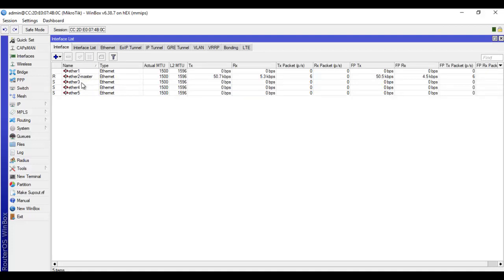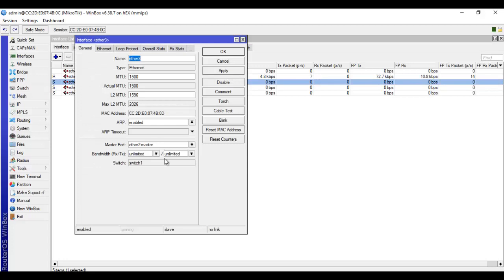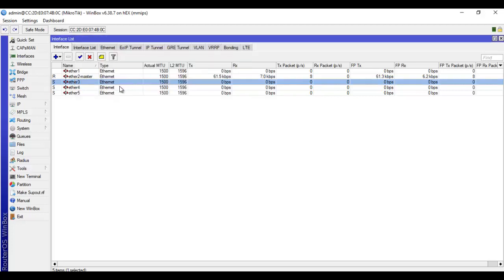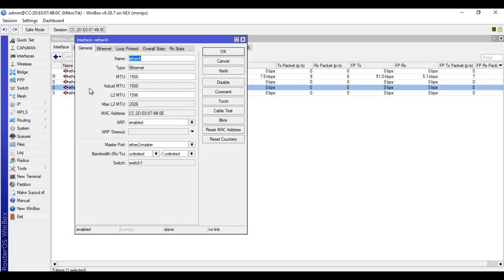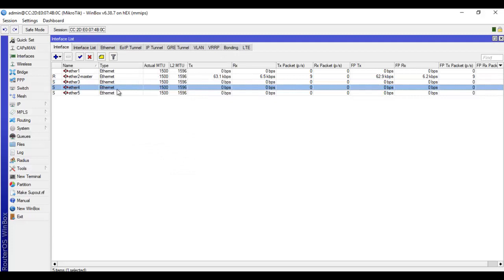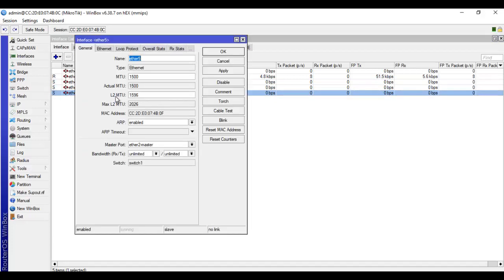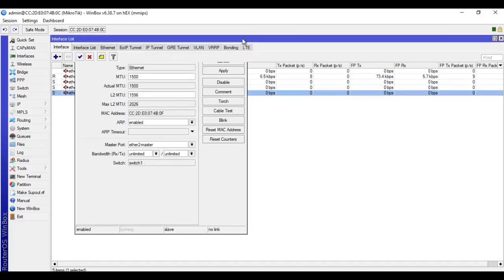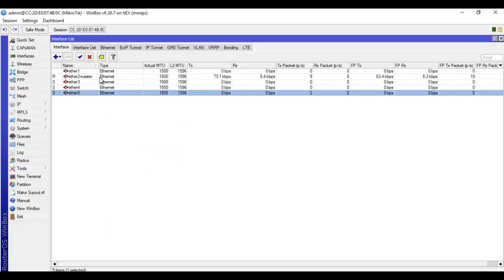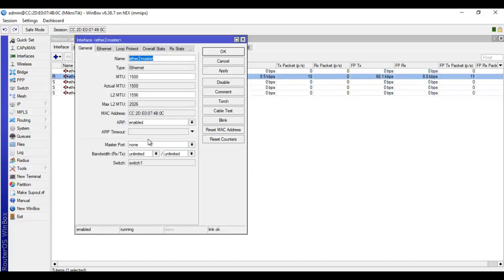But now let's look at ether3 and you see that the master port on ether3 is ether2. Same for ether4 and the same thing for ether5. But now let's look at ether2. You will see that its master port is none. That is because ether2 is a master.